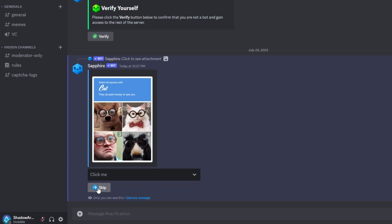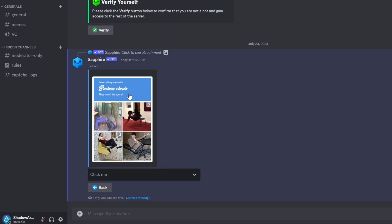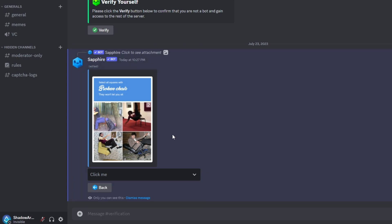When the skip button is clicked, it edits the message and shows a new captcha image with a select menu of 4 options and a back button.